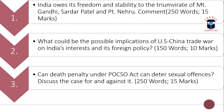Your second question is: 'What could be the possible implications of the US-China trade war on India's interests and its foreign policy?' It is quite an easy question. There has been a lot of debate going on about this possible US-China trade war and its possible implications for India. The word limit is 150 and the maximum marks are 10.